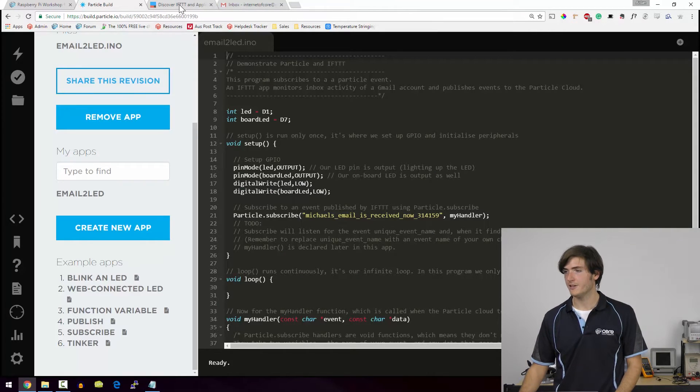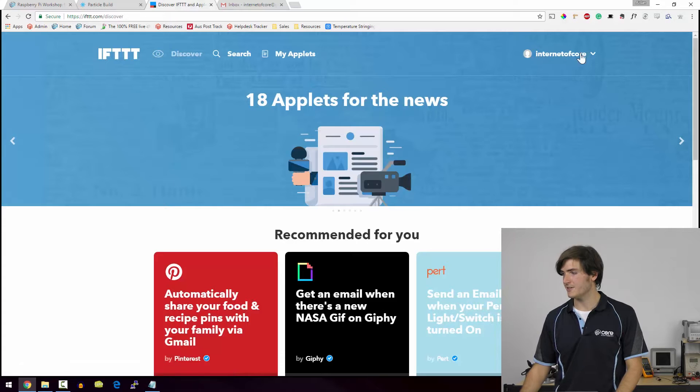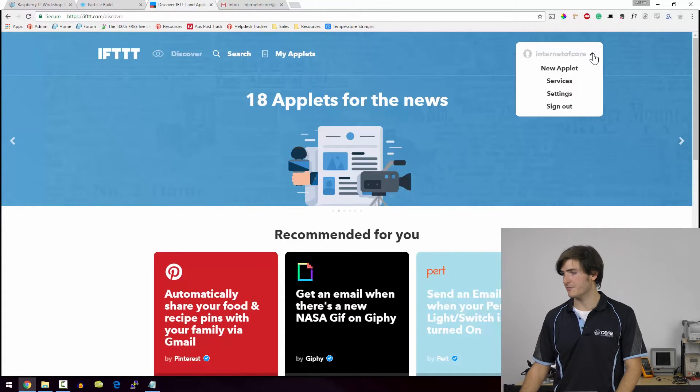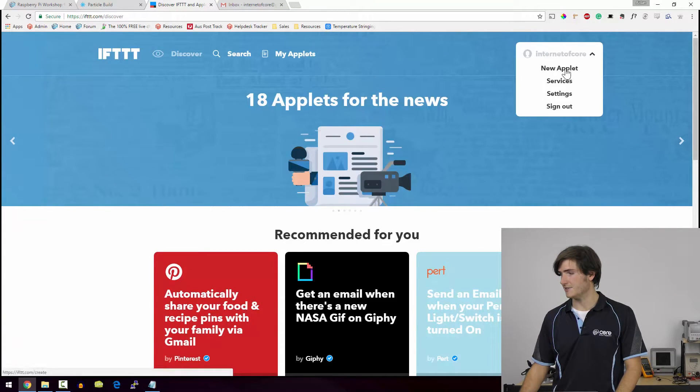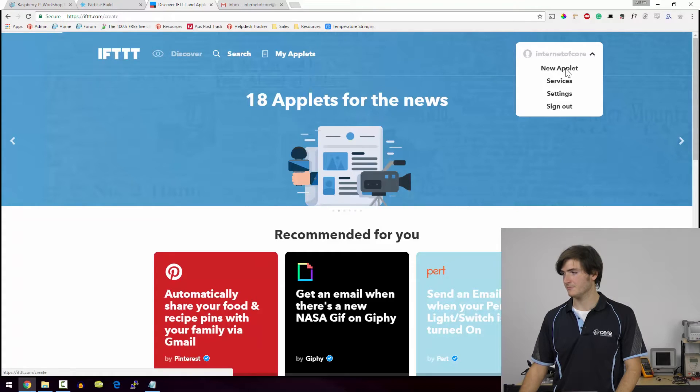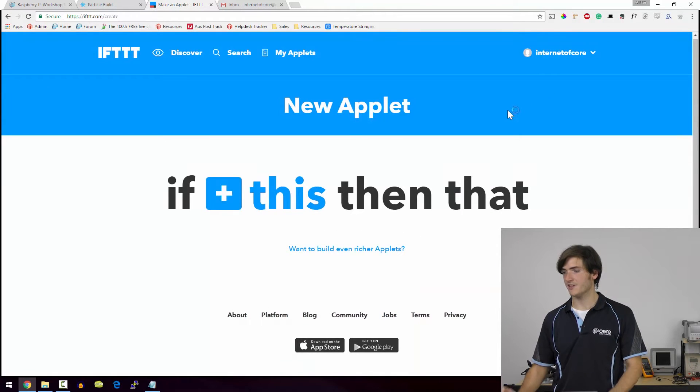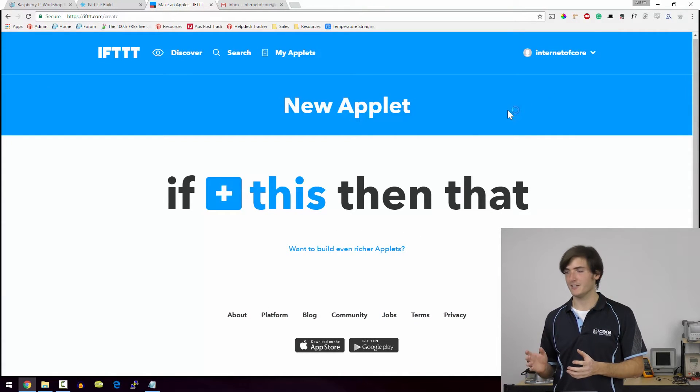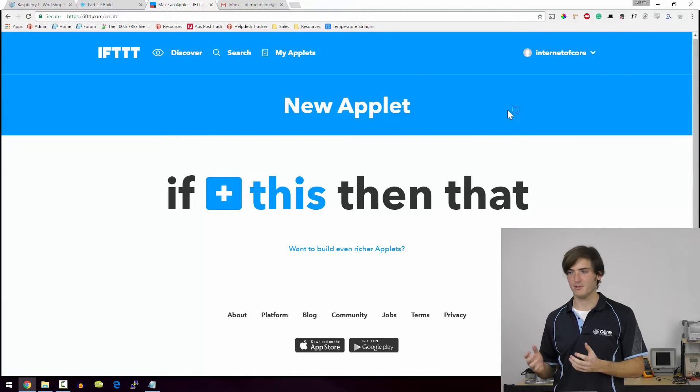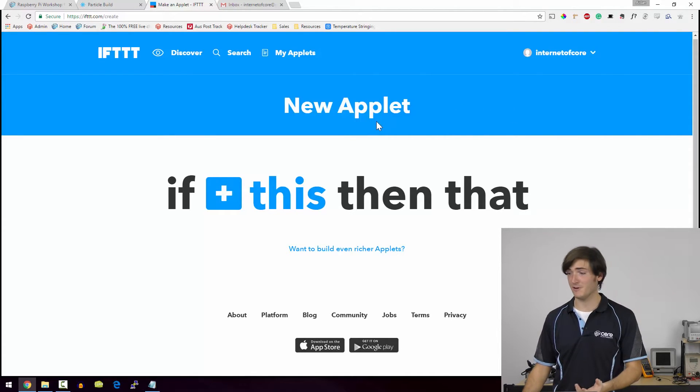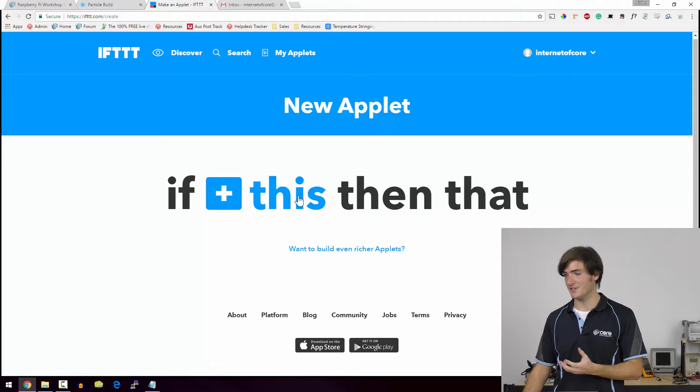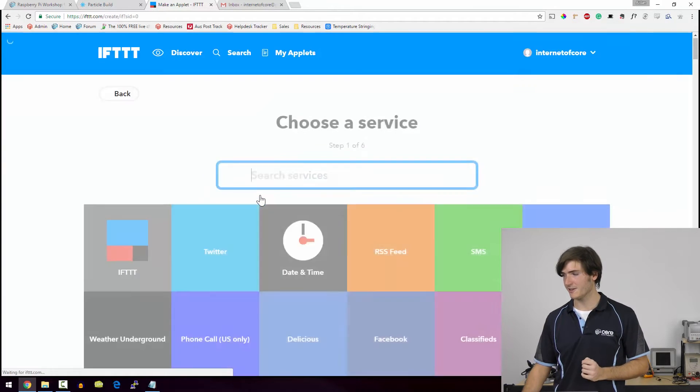Over on IFTTT, I'm already logged in. So I'm going to click on my username and I'll just click a new applet. You can see this is the environment where we create IFTTT applets. It's really straightforward. It's if this, then that. And you can see that the this is highlighted. So I'm going to click that.